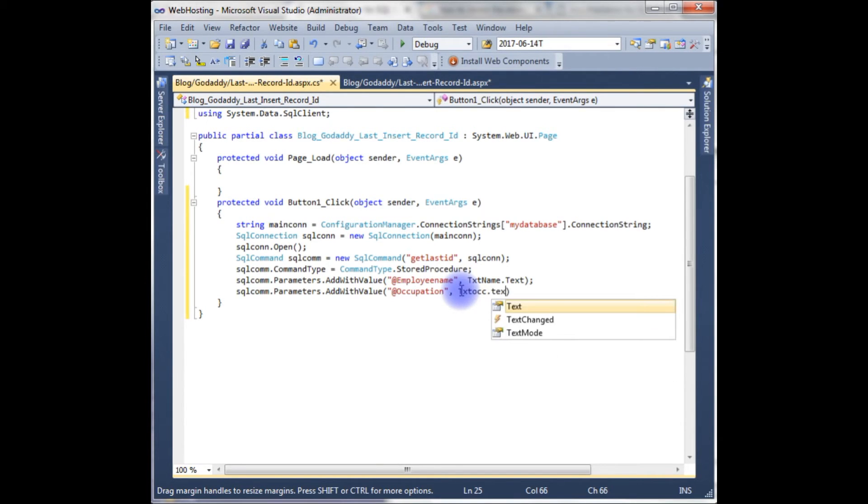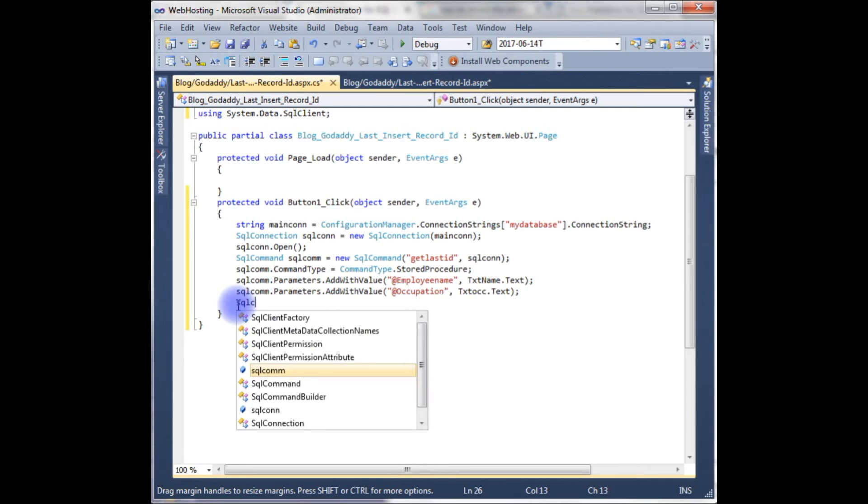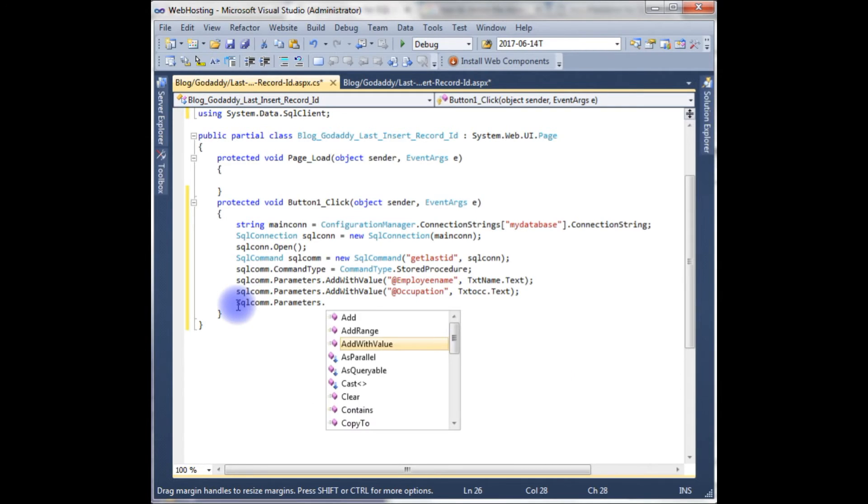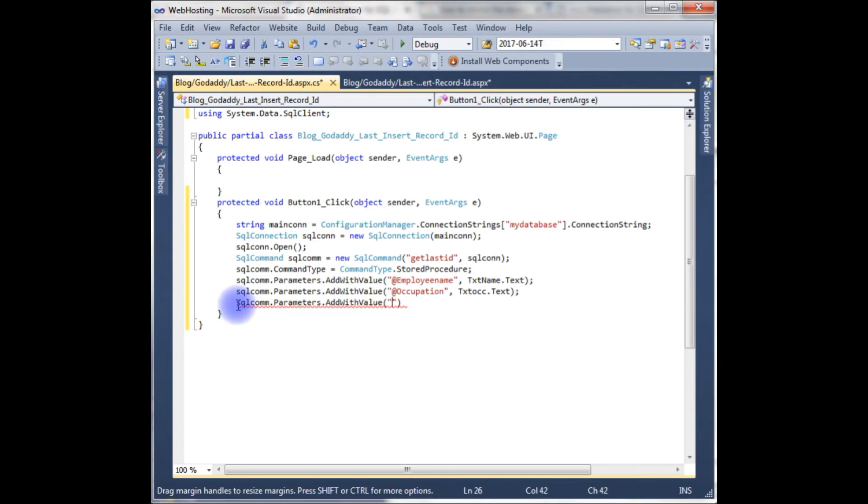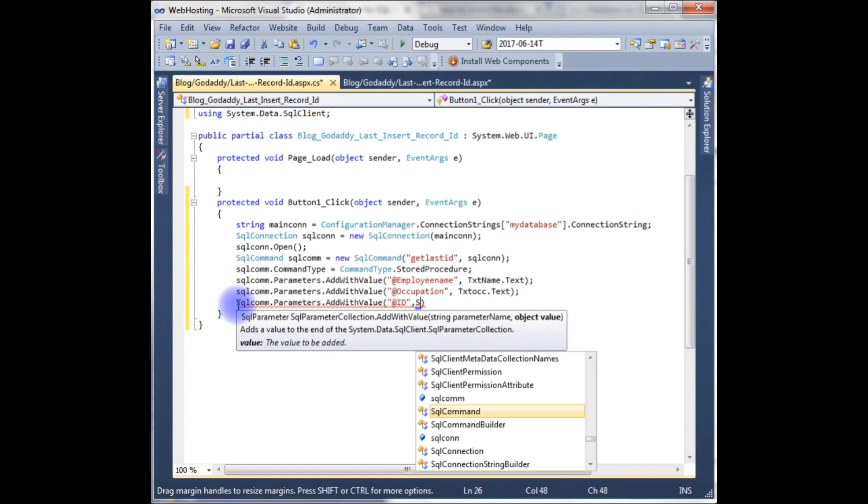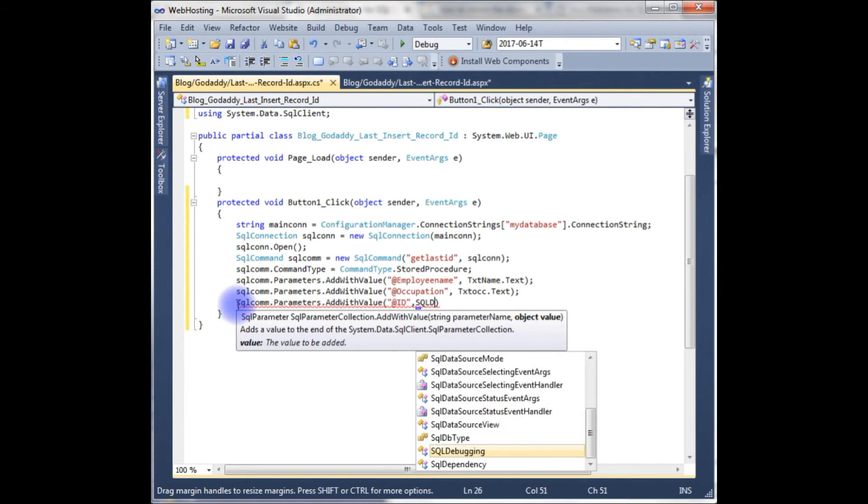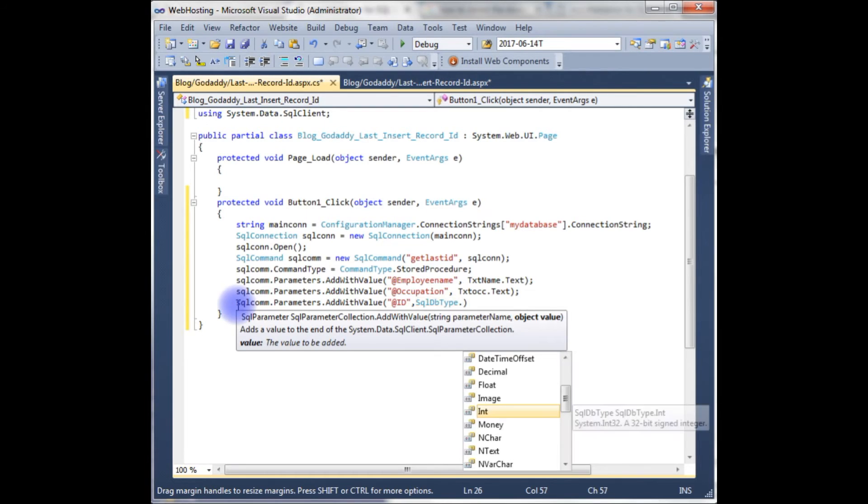After inserting these two, we need the return type for that. SqlCommand.Parameters.AddWithValue, the same as it is, which takes a parameter of my auto increment column here, @ID. SqlDbType.Int.